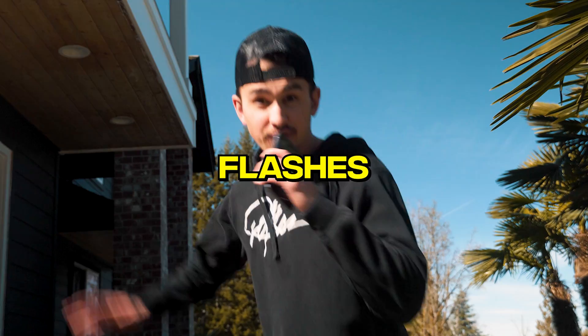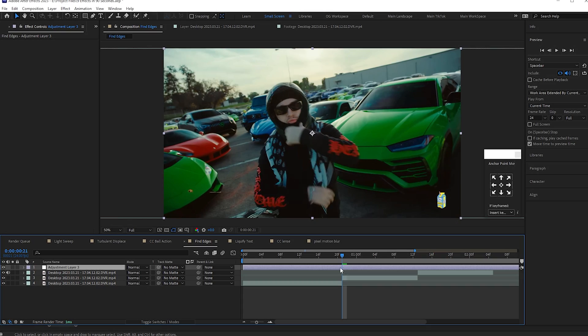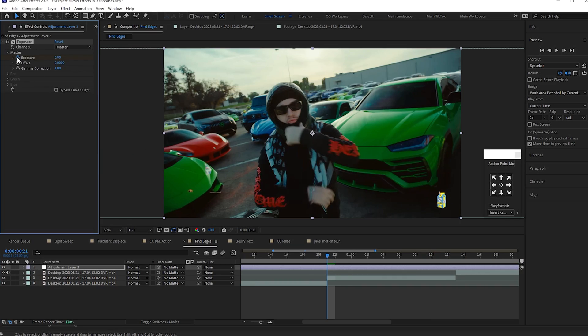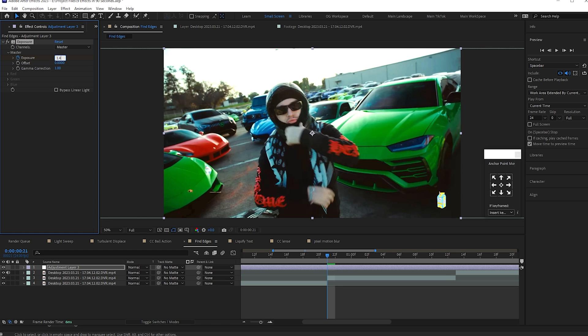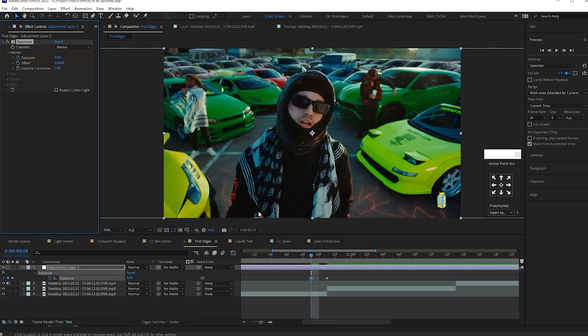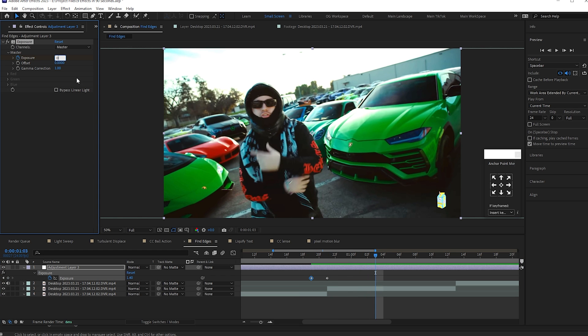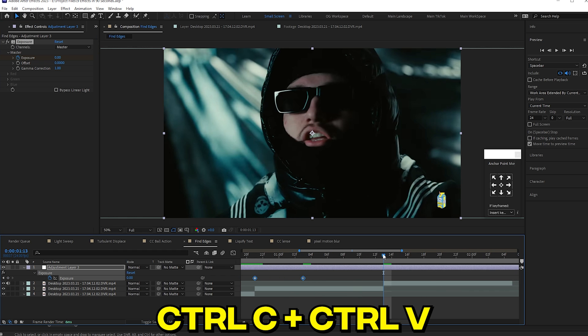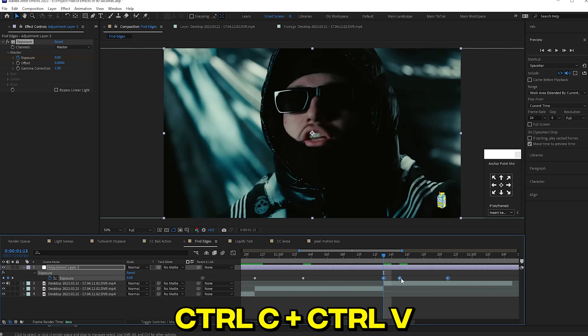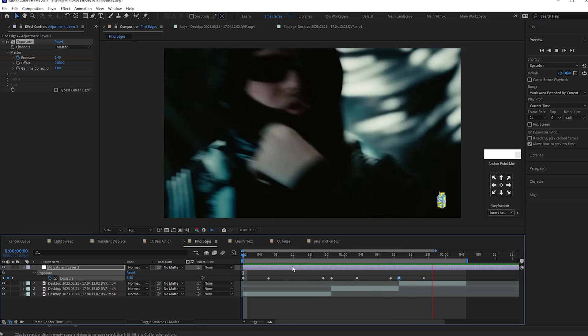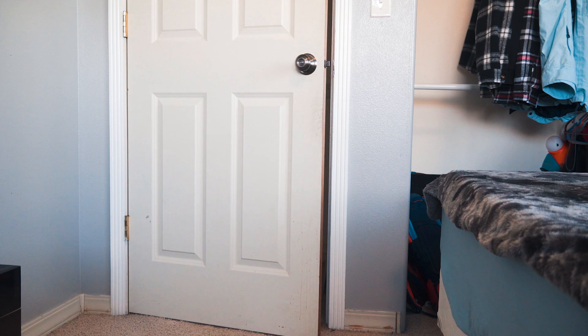Exposure flashes. Add an adjustment layer, drag exposure onto your adjustment layer, put a keyframe on your transition and put it to 1.4. Go back two frames, put a keyframe at zero, go ahead five frames, and put it to zero. Ctrl C and Ctrl V on your next transition, put it to the middle. Give your transitions a little more spice.